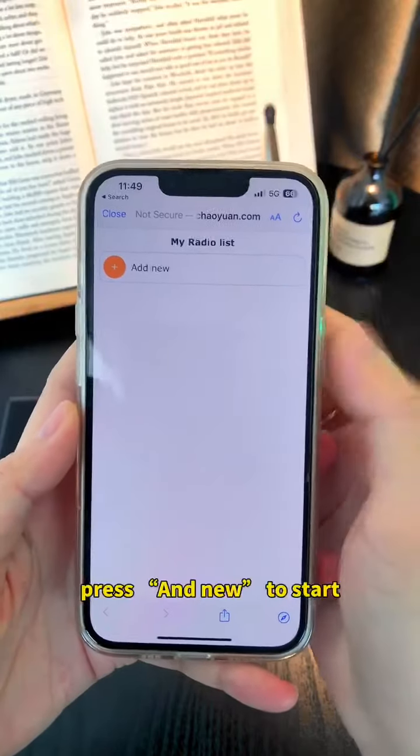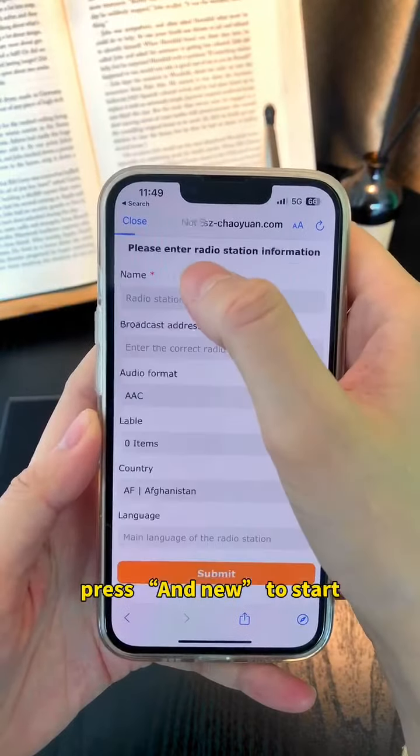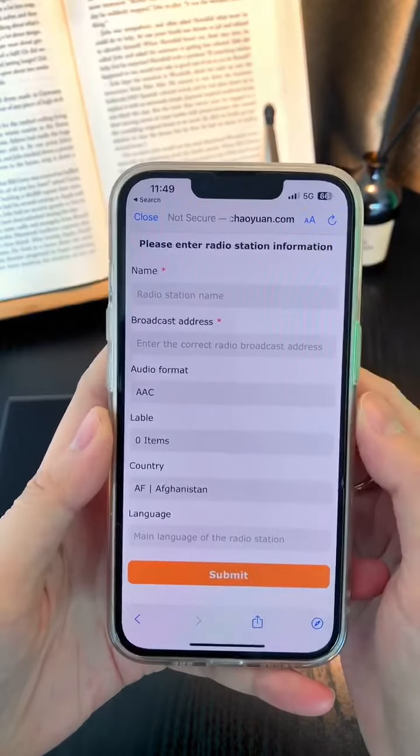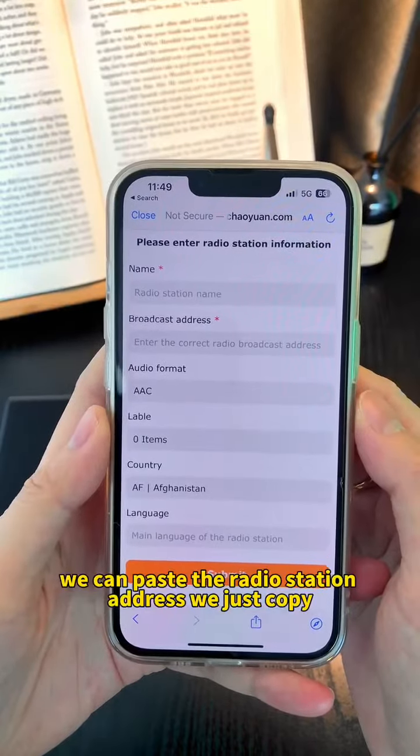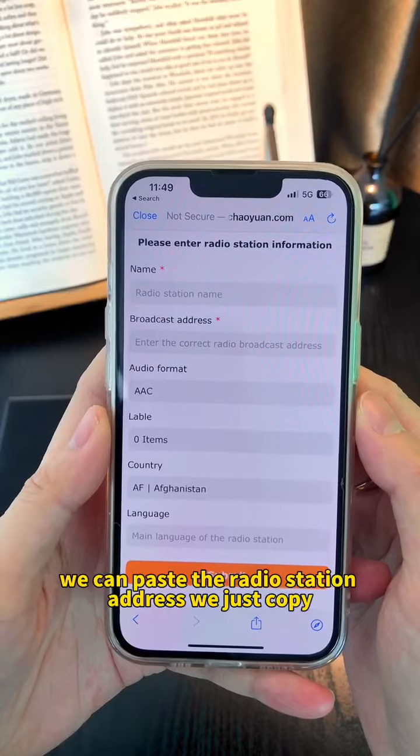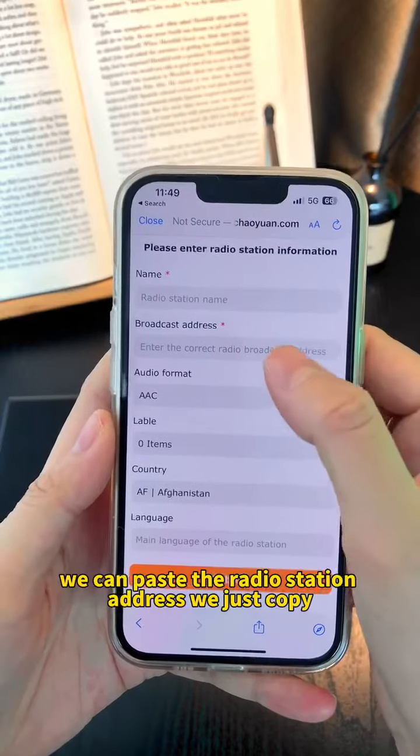Press Add New to start. We can paste the radio station address we just copied.